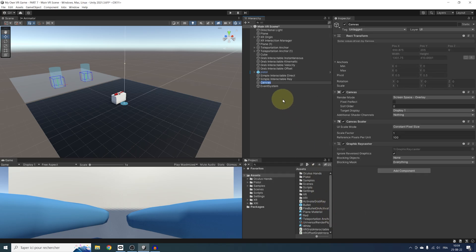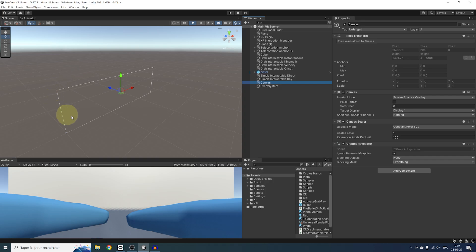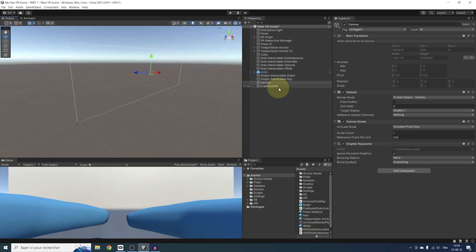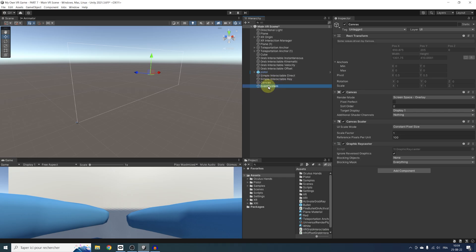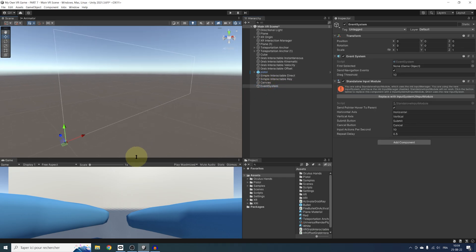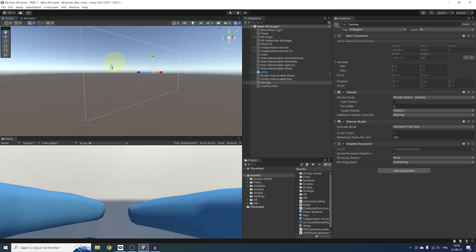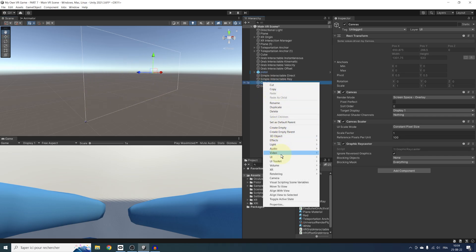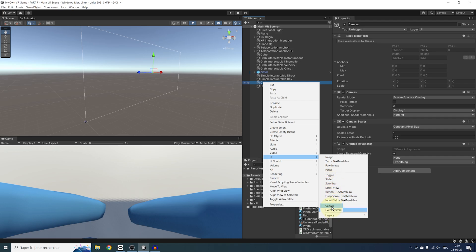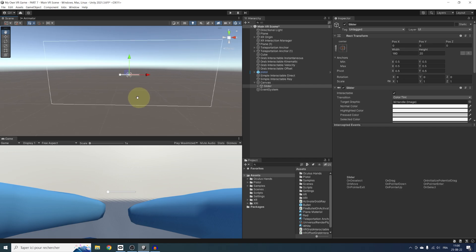As you can see, this has created two game objects: a canvas, as we wanted, but also an event system, whose goal will be to manage the interaction with the user interface. At the moment, the canvas render mode is set to screen space overlay, which is why it's seen as a giant square in our scene. If we right-click on it and go to UI, we have lots of things we can add, like slider, toggle, text, and so on. Let's add a simple slider.